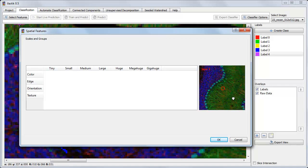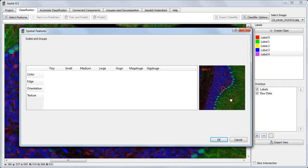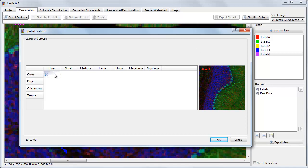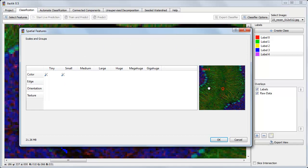So to calculate features for a very small structure, like this tiny light blue blob, it might make sense to use one of these tiny or small features. Whereas to identify this larger membrane region, we should use a slightly larger neighborhood.